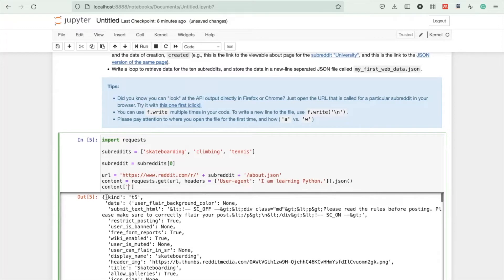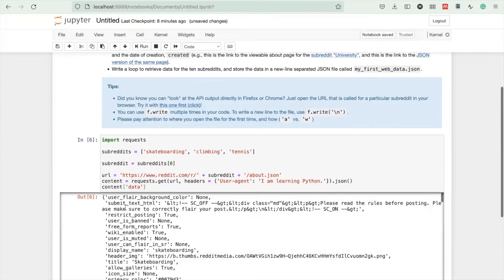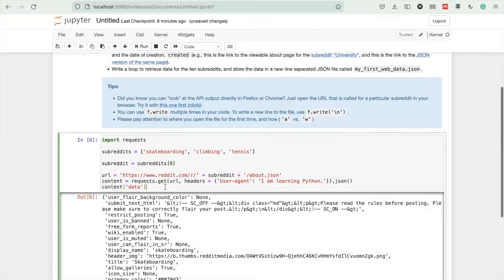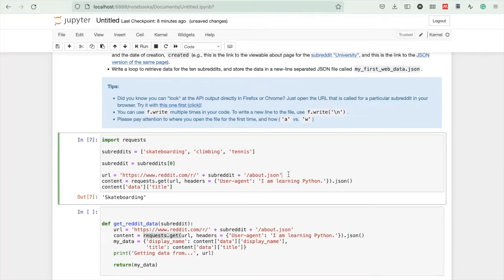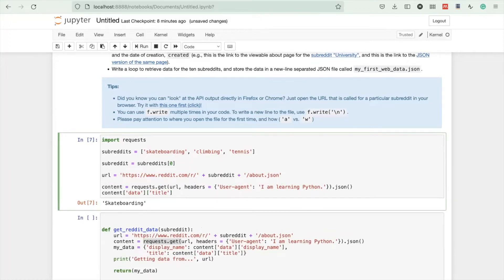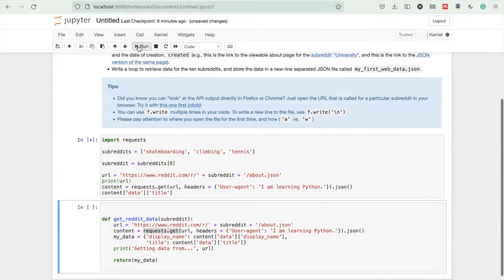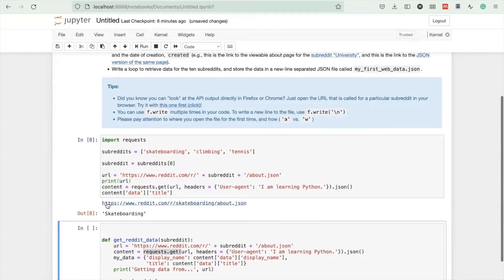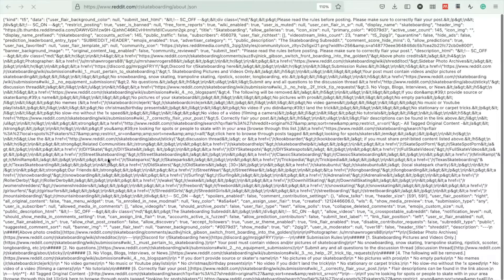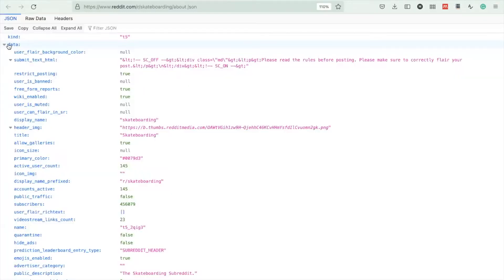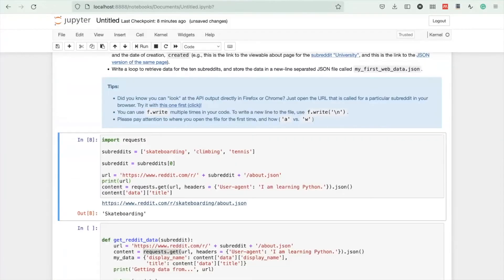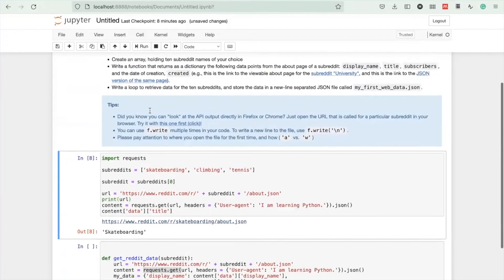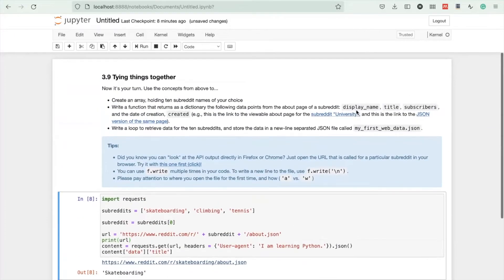For example, content and then the first node is data. I would only get the data in there. Now I can query it further with another square bracket, title for example. Let me print the URL as well and paste it into my browser. Here I can actually look at the data. We're in the data node and then the title.